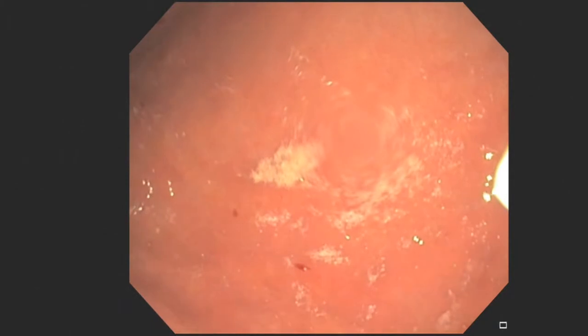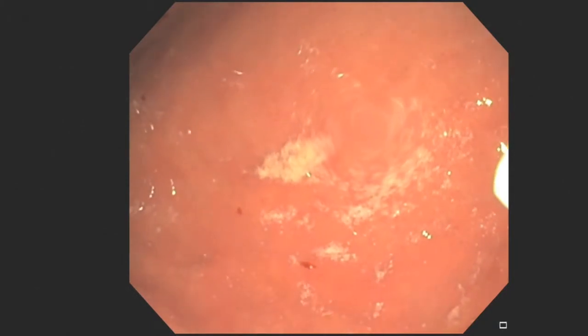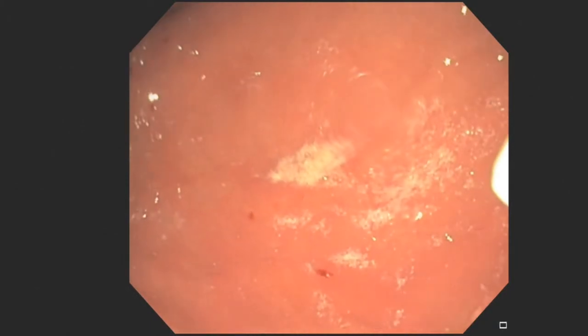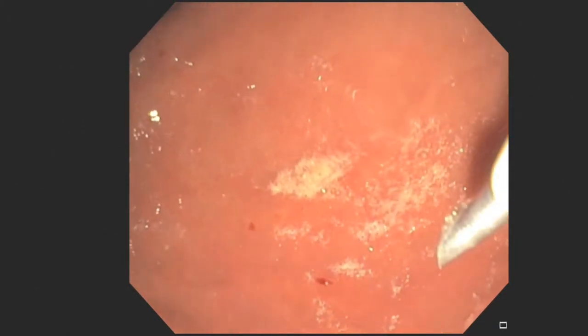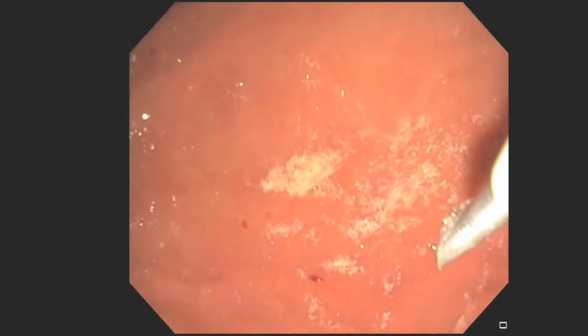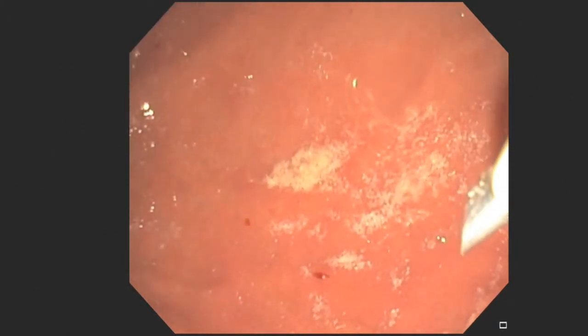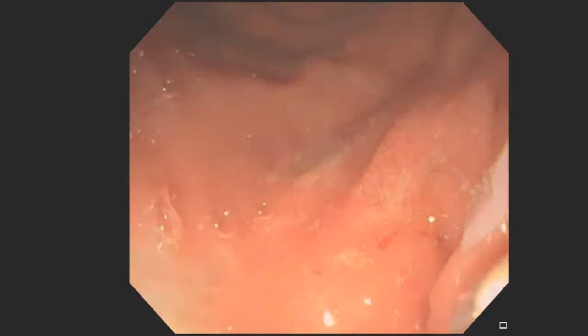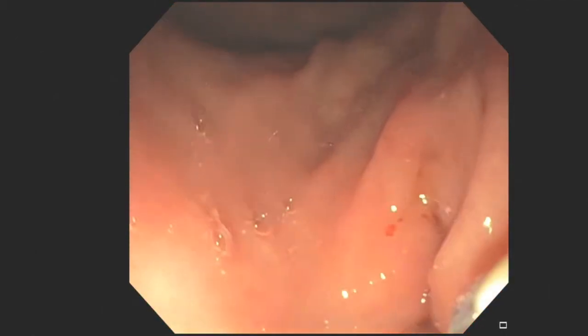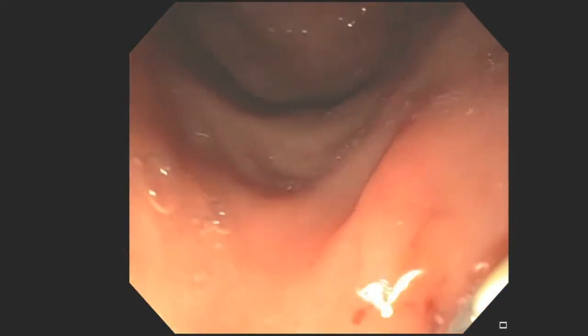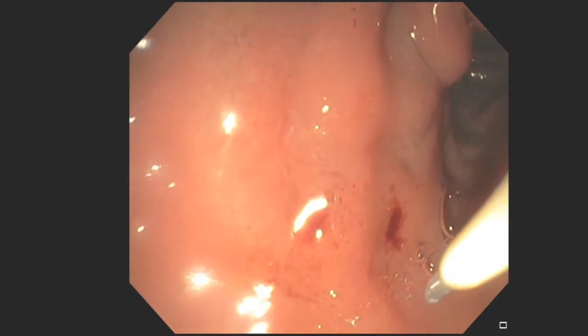The 19-gauge needle often can't pass with such angulation of the tip of the scope, particularly with a non-flexible needle. This can be overcome by withdrawing into the stomach to straighten the scope, preloading the needle out of the scope, then advancing back into position.